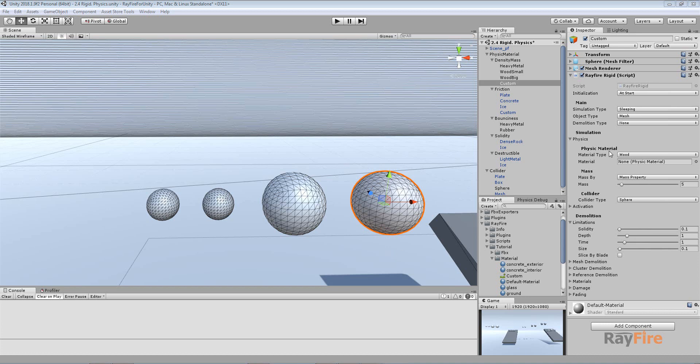Hello. In this video I will talk about this physics group of properties, which allow you to control your dynamic simulation behavior.